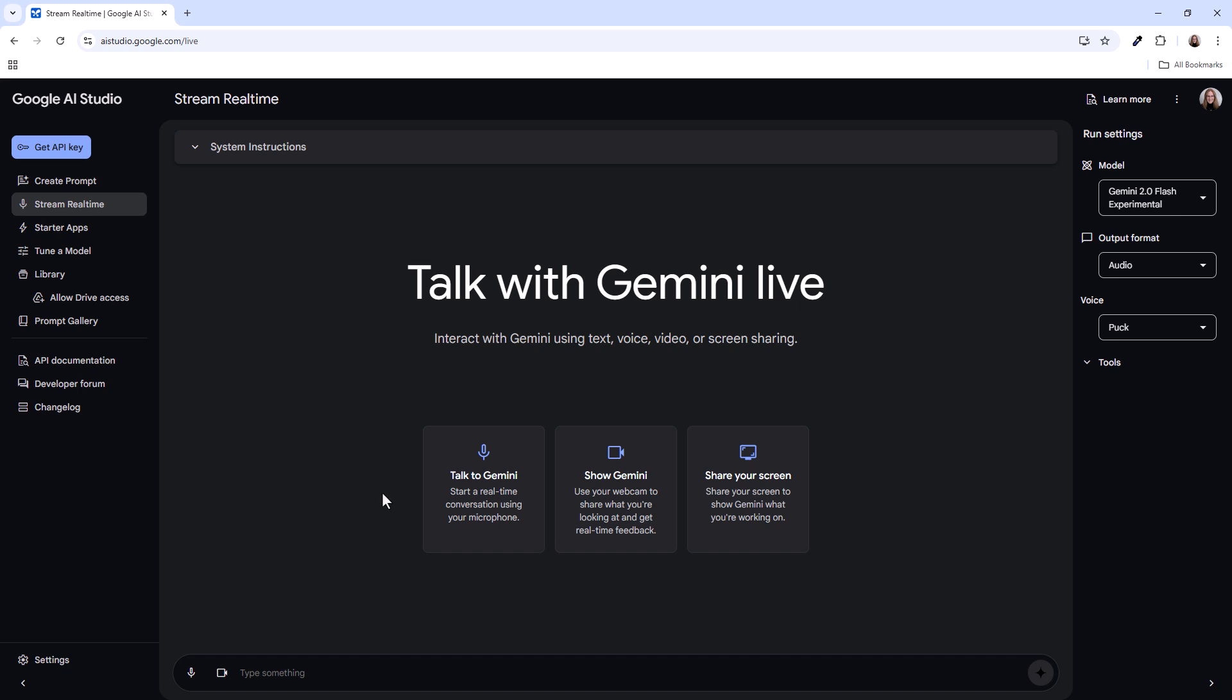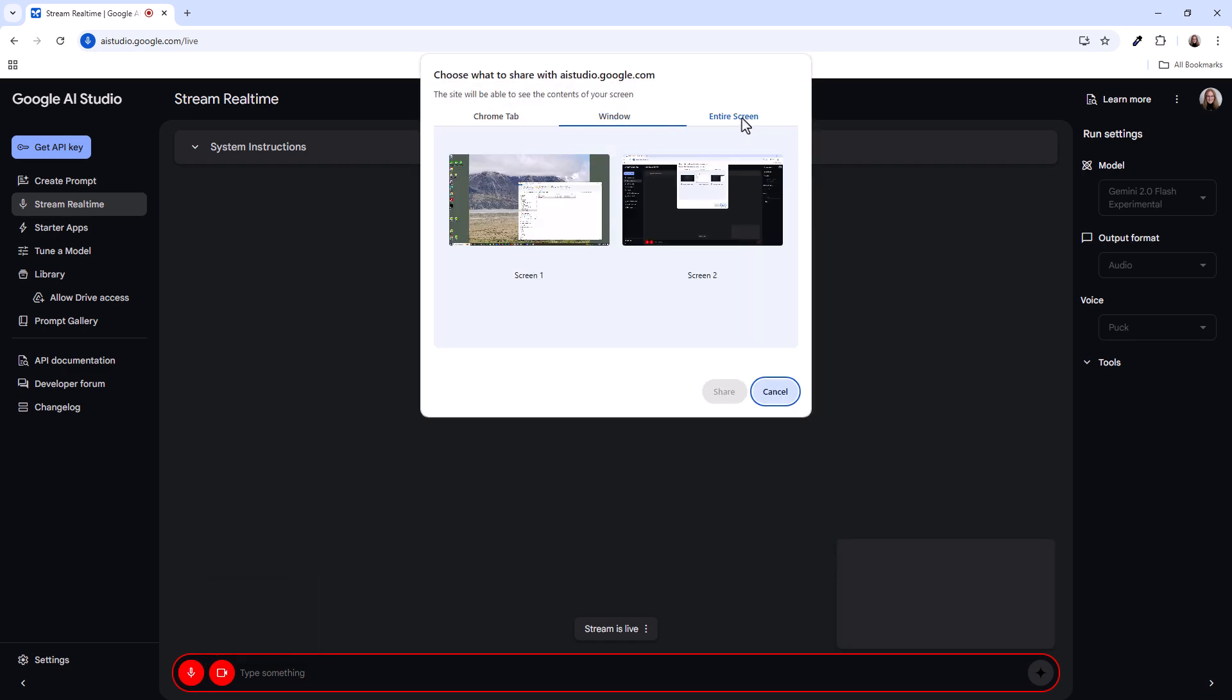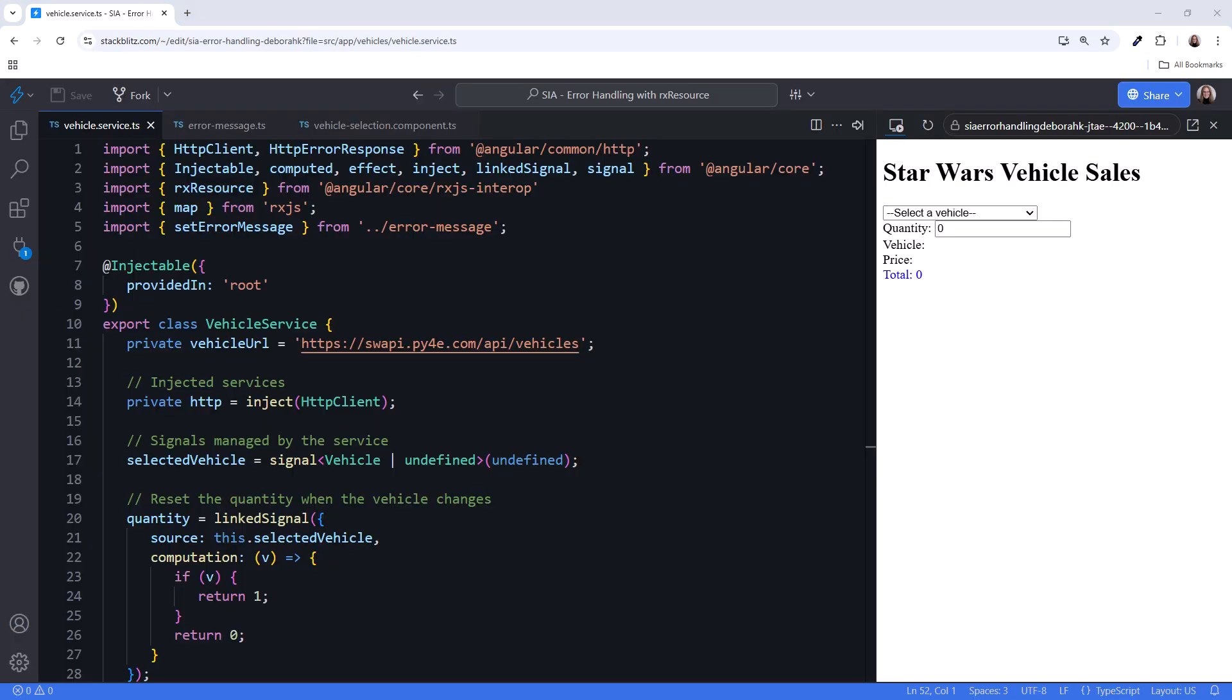Here we go. I'll turn on my microphone and share my screen. Please explain this code. Certainly, I can help with that.